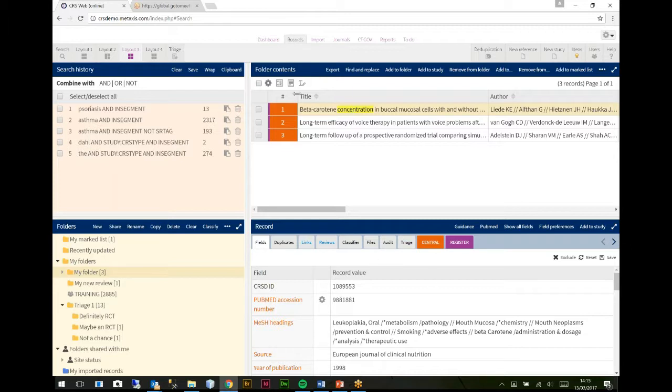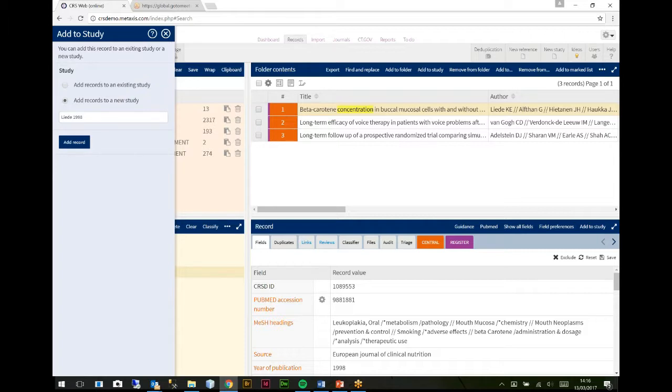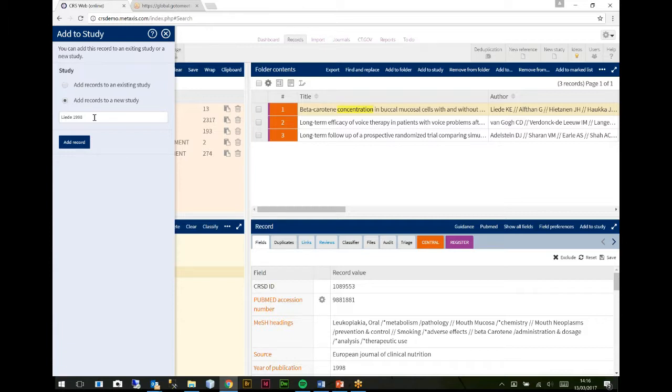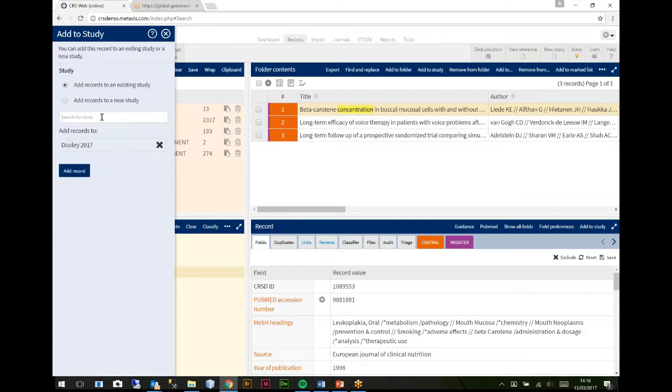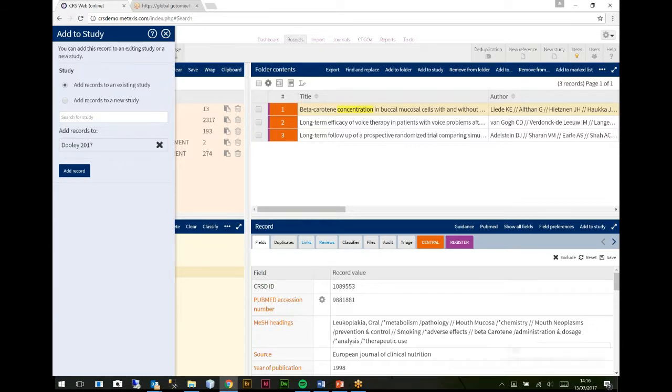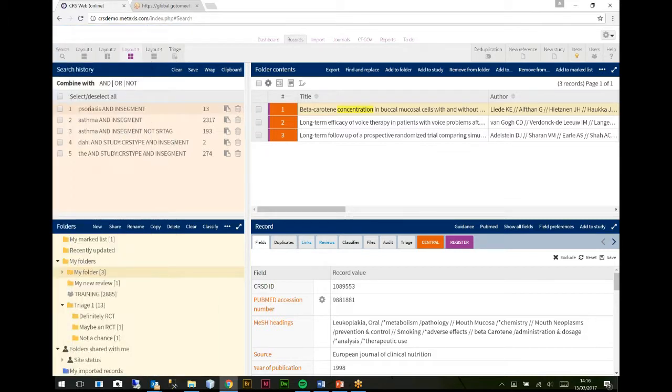If on the other hand, you've got a record that you want to create a study, a single record that you want to create a study from, then you can click down on the record itself, which is add to study. So what that will do is actually make more of a guess at what the study should be called. It's going to call it leader 1998. So it'll either create that as a new study or you can add it to an existing study. So if you already have a study, you can add it to that. That will add that record to the study. So now that's added. That's as far as we've got with creating studies.